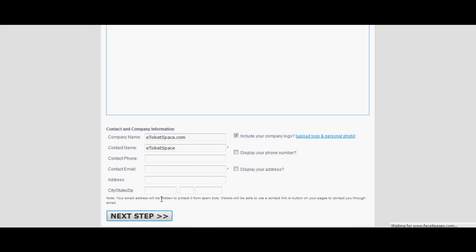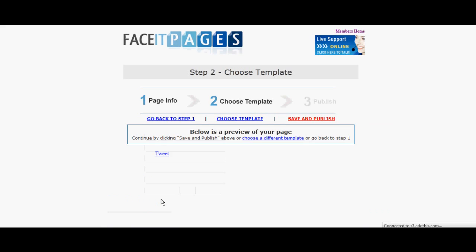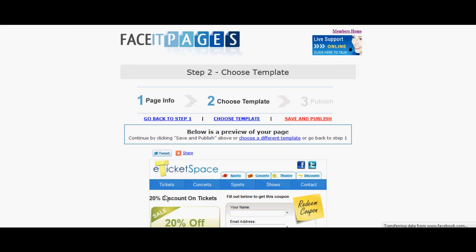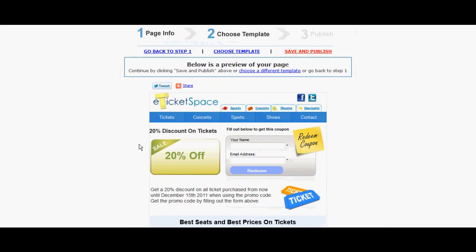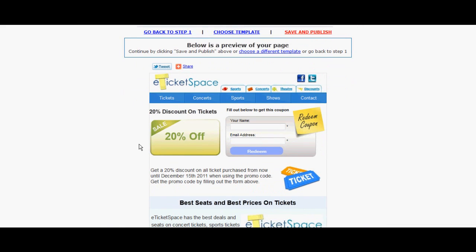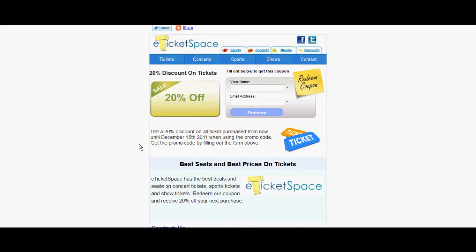After selecting a template, look over your finished face of pages app. If you selected the promo code, make sure the email redeem coupon box is showing.